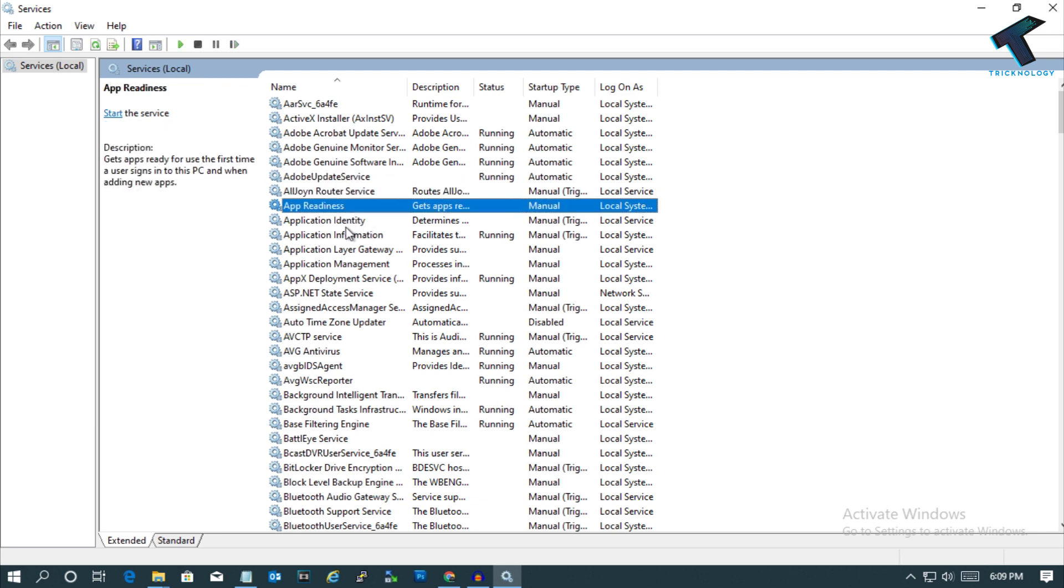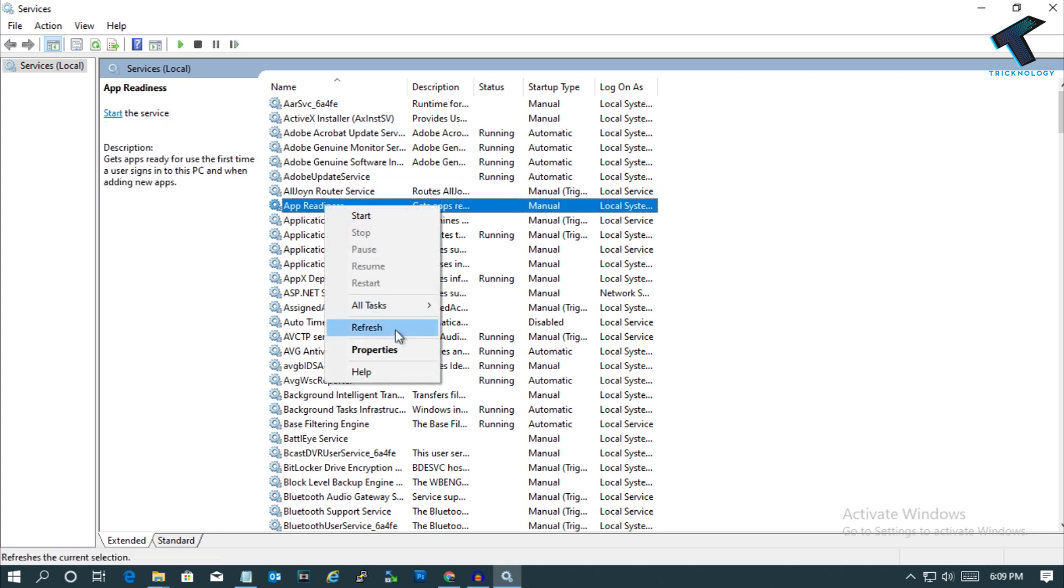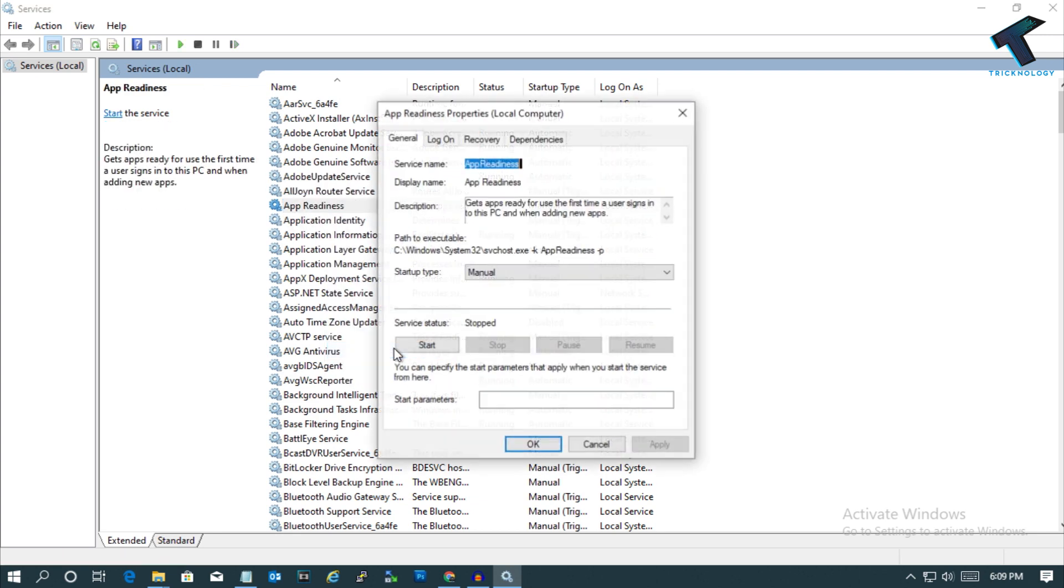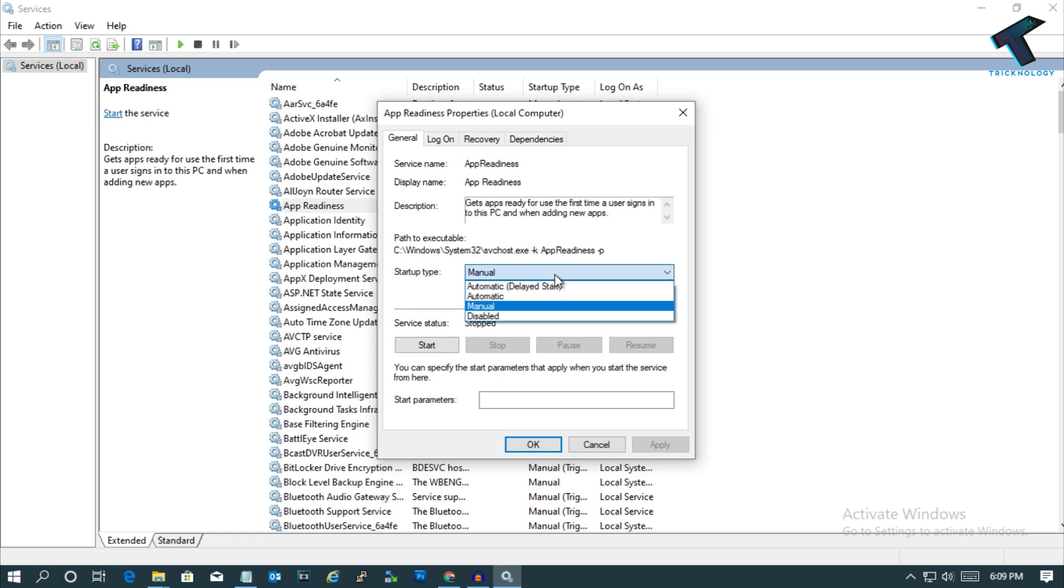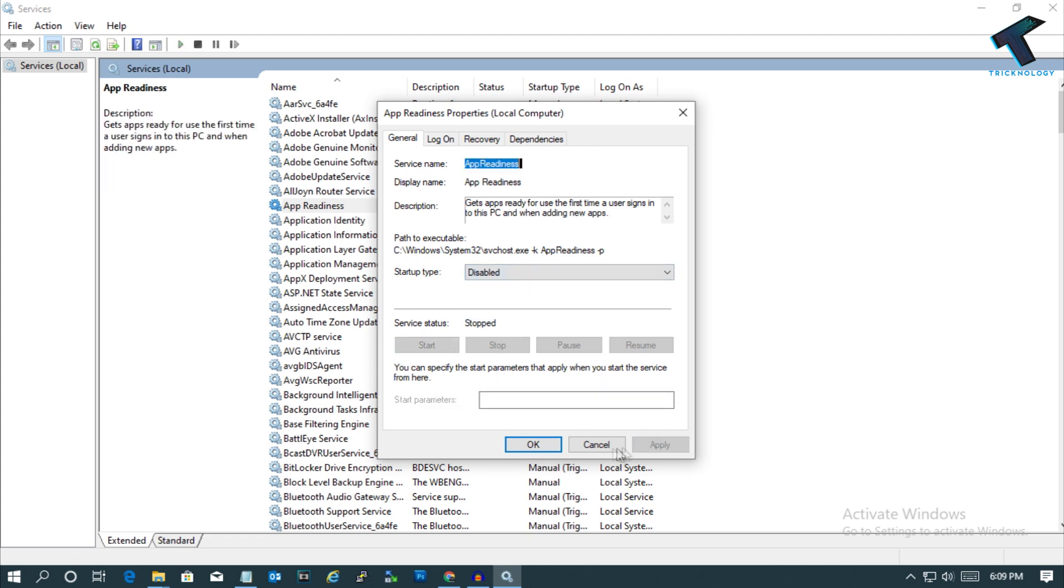Now what you have to do is find app readiness. Right click on it and go to properties. After that, you have to disable this option and click on apply then OK.